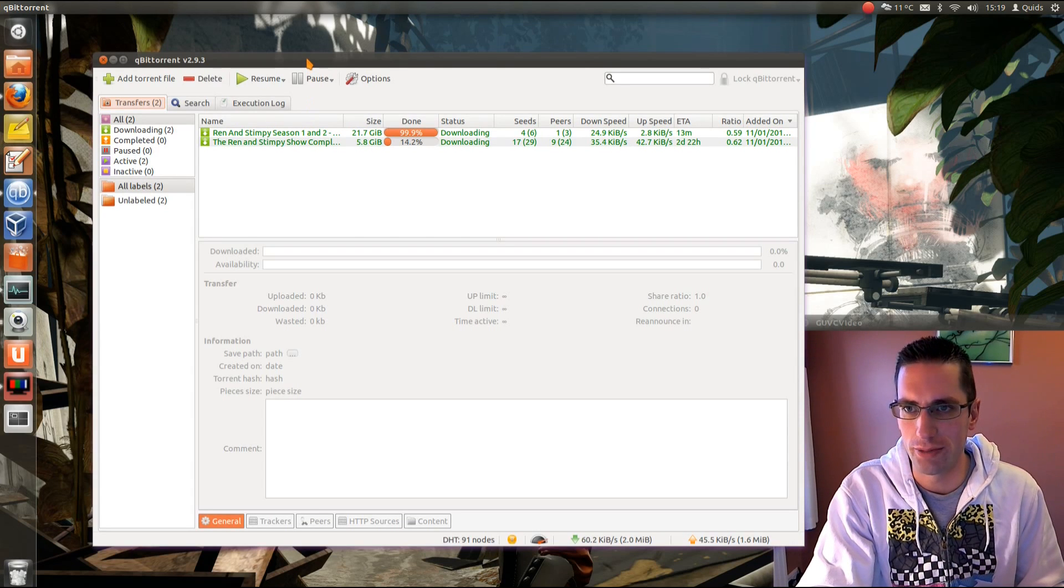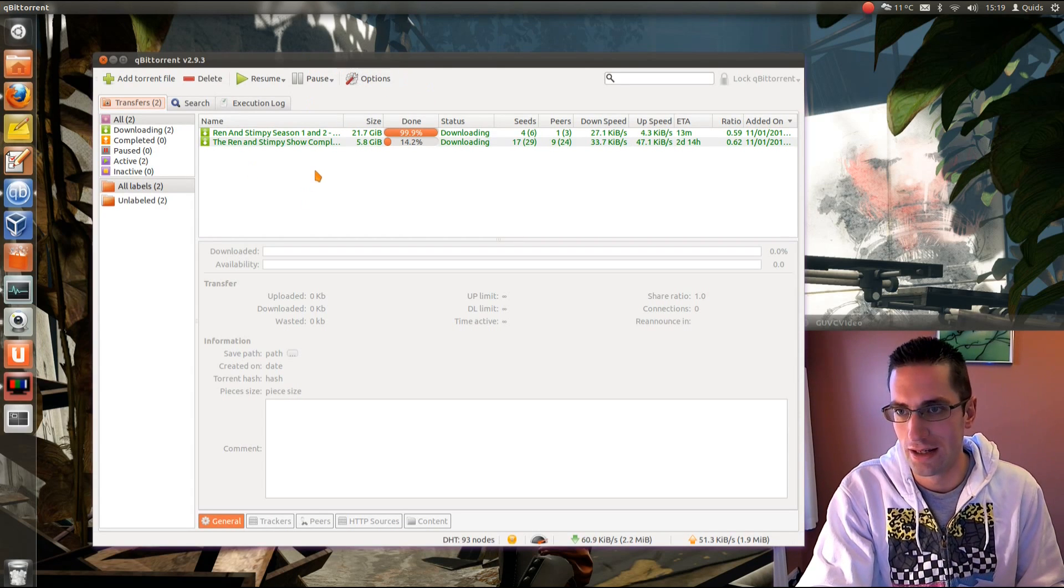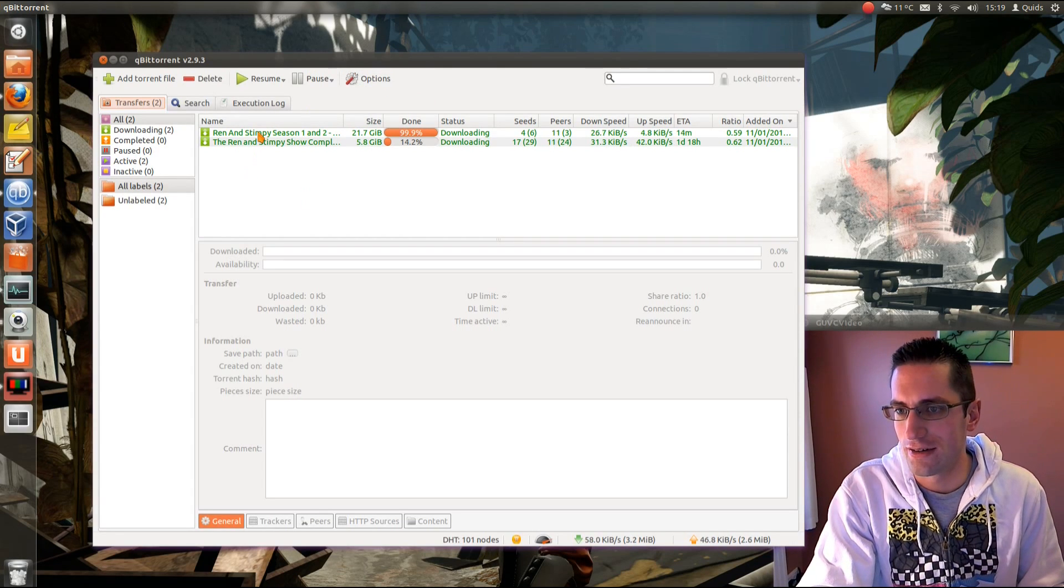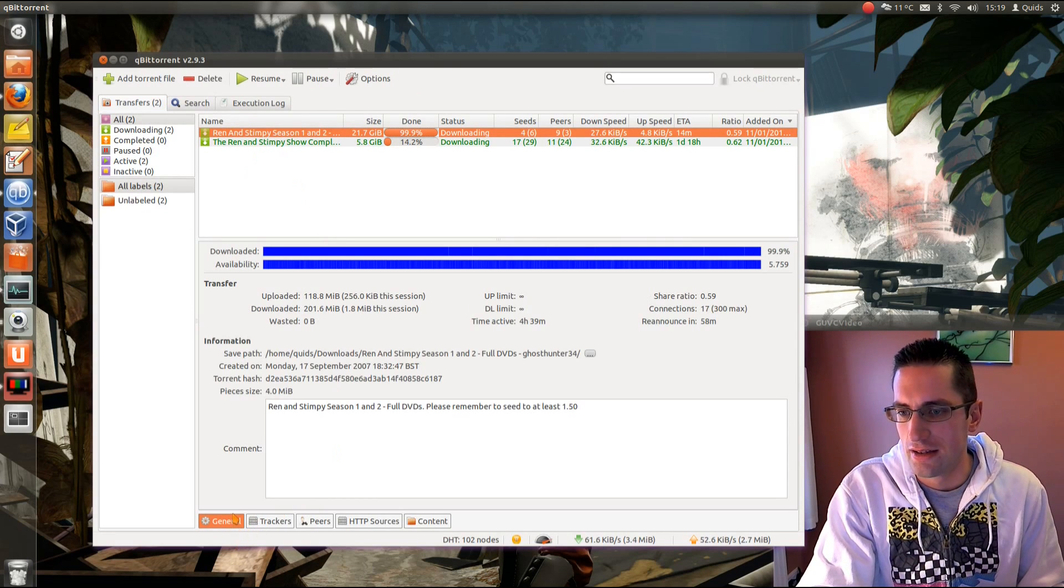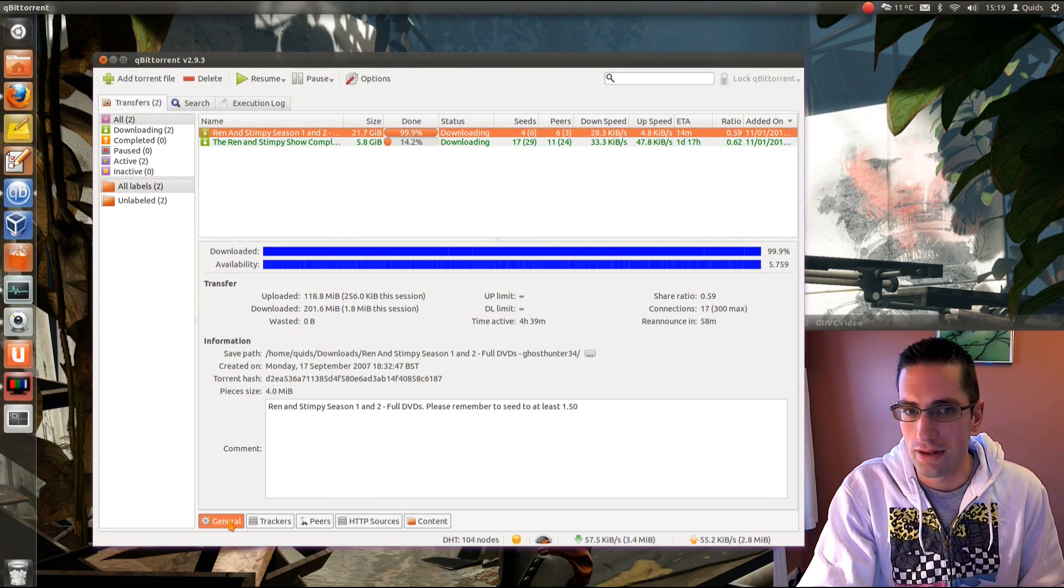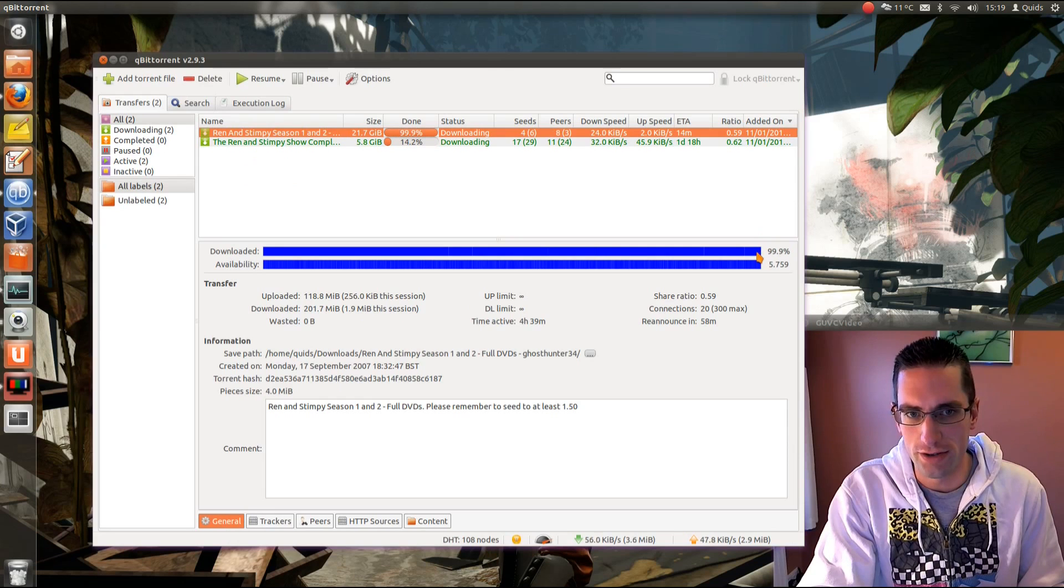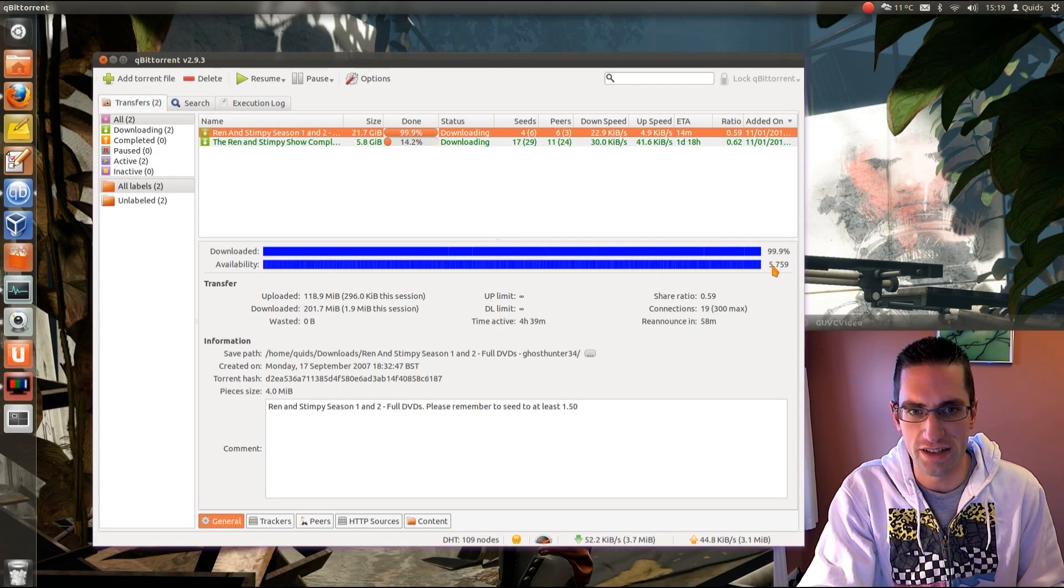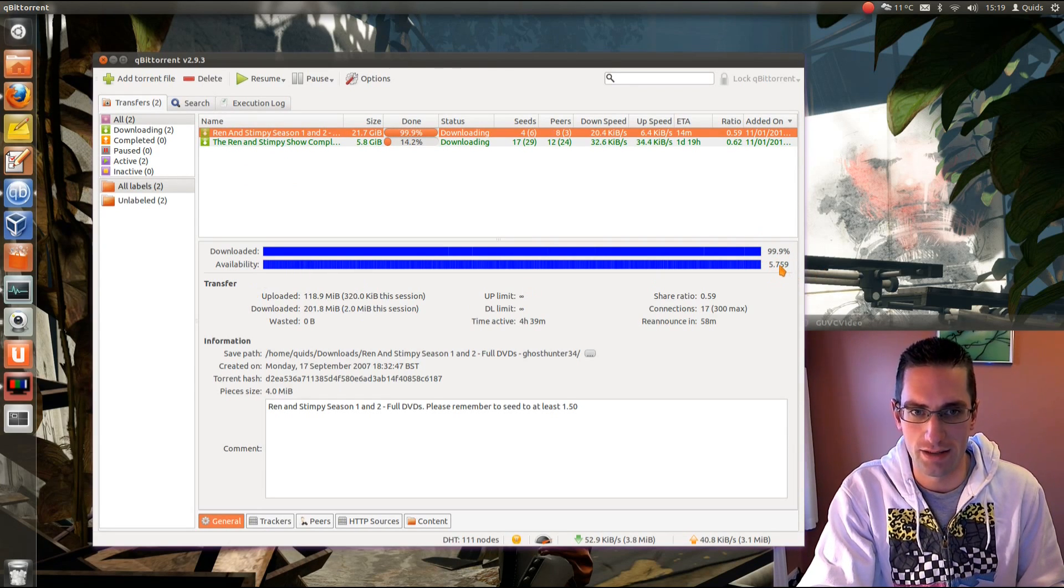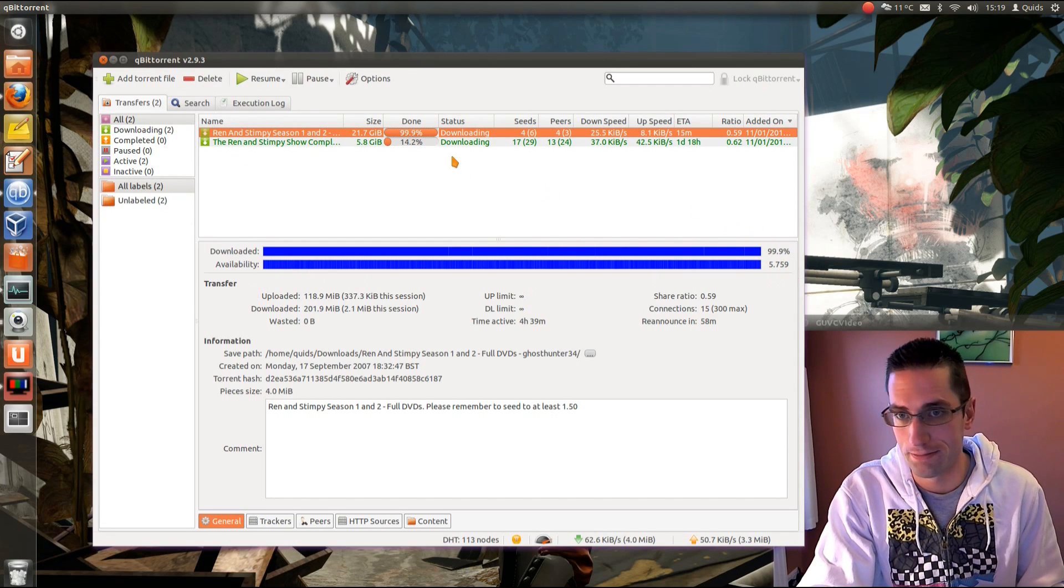The interface for Qubit Torrent is quite nice and simple. Let's take a look at what we can do with it. So, main options here, general, shows what I've downloaded, 99.9%, and I've got the availability. Five seeders and .759 with the peers.